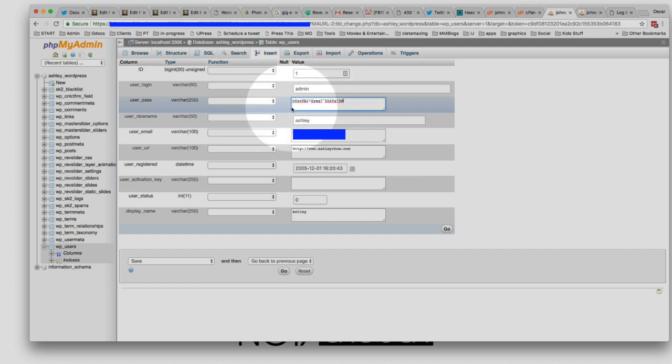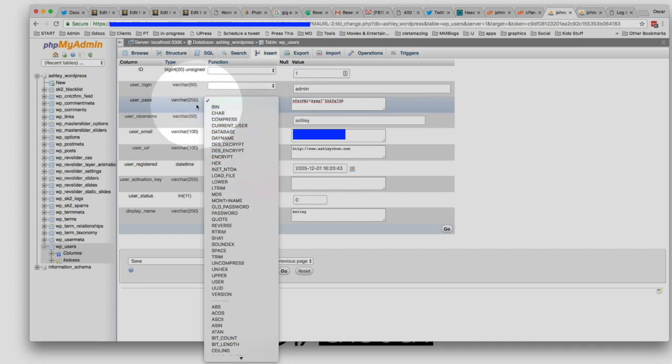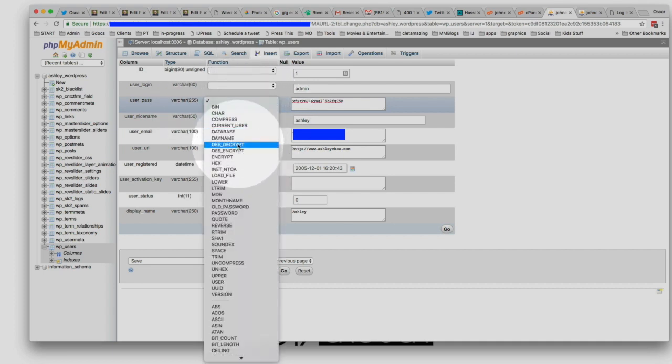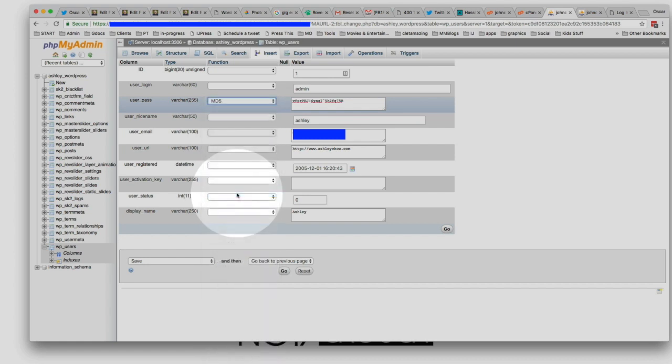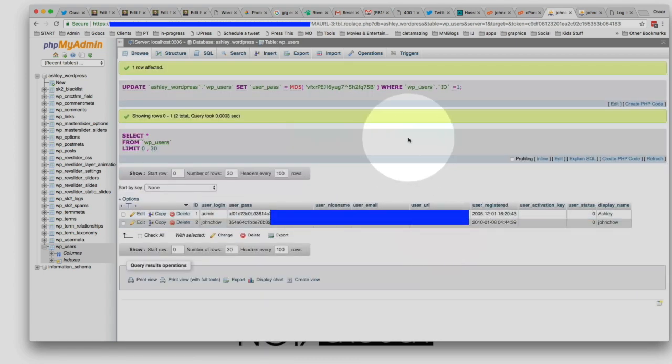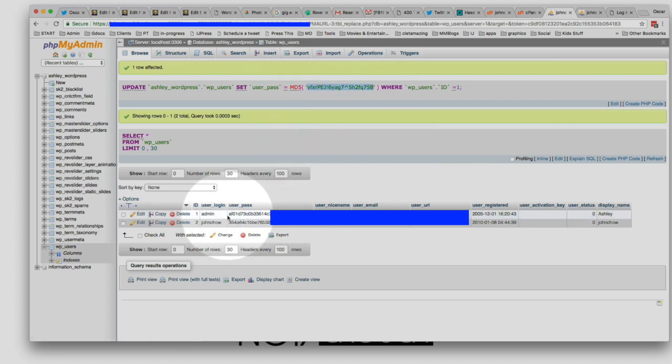But before you are finished with this, you have to change the encoding to MD5. So click on this little drop-down here, look for MD5, click on that, and then click on Go. What that's going to do is it's going to convert the password that we put in into an MD5 hash, and notice that it's now different than it was before.